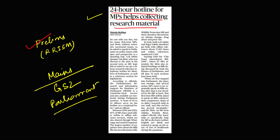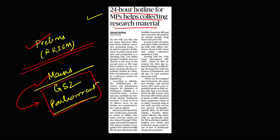The next topic — a 24-hour hotline for MPs helps in collecting research material — is important from both the prelims and mains perspective. In GS2 answers on the topic of Parliament, you can mention PRISM, which stands for Parliamentary Research Information Support for Members of Parliament.